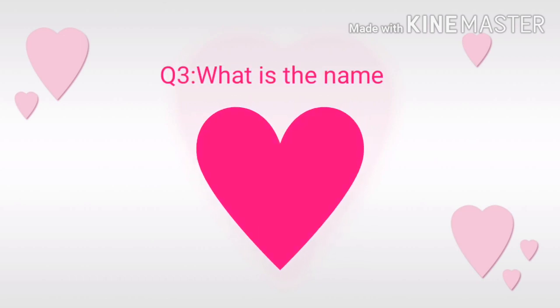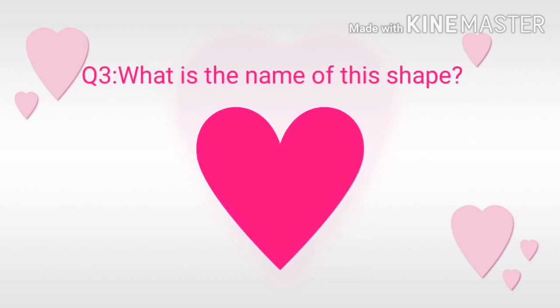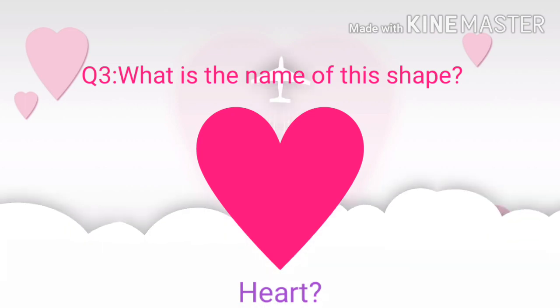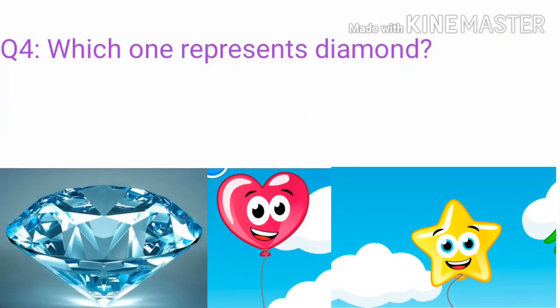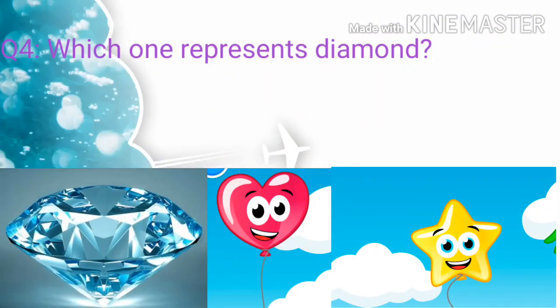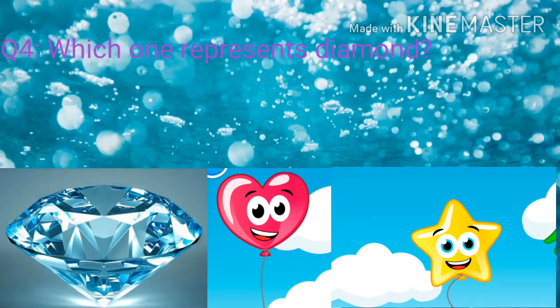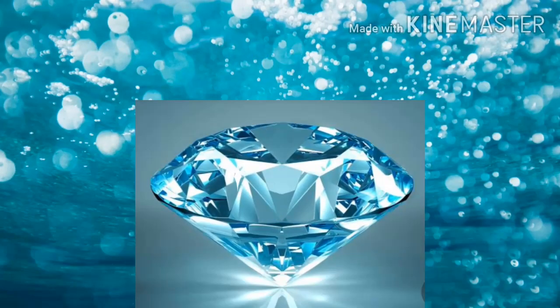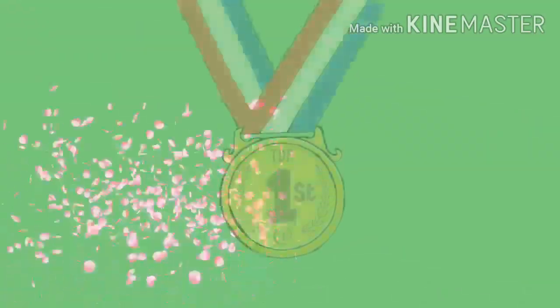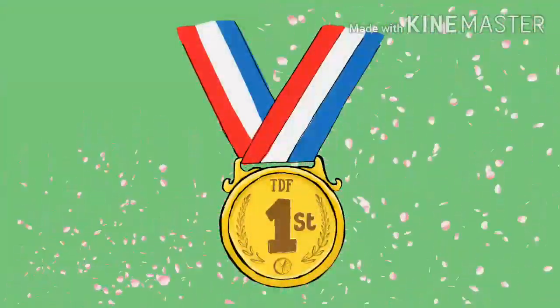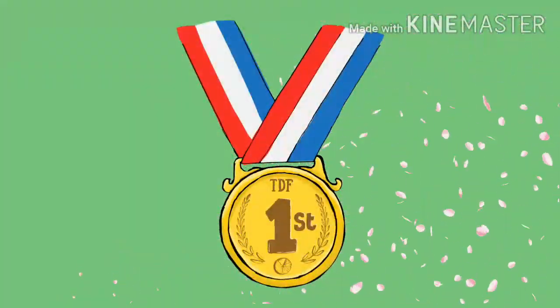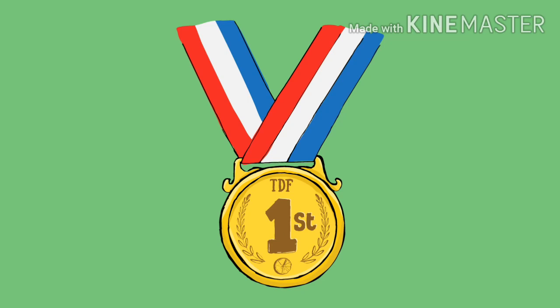What is the name of this shape? Heart. Which one represents diamond? Good job! Well done kids! Congratulations!